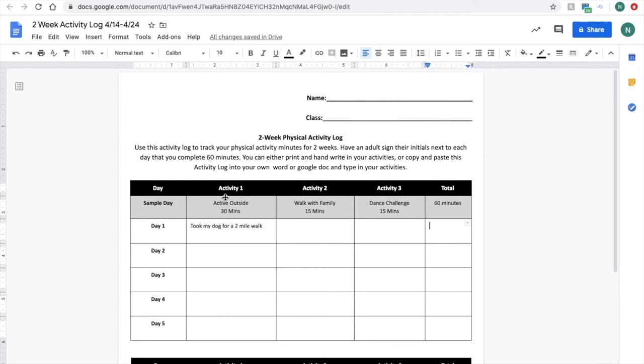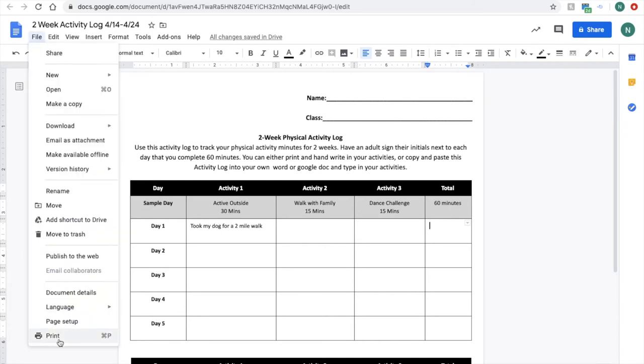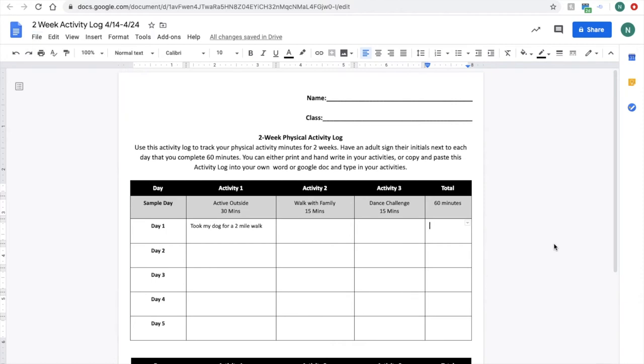And you have a couple different options of how you want to turn this in. If you'd like to print it after you're done, you can go file print, take a picture of it, and send it to your PE teacher.